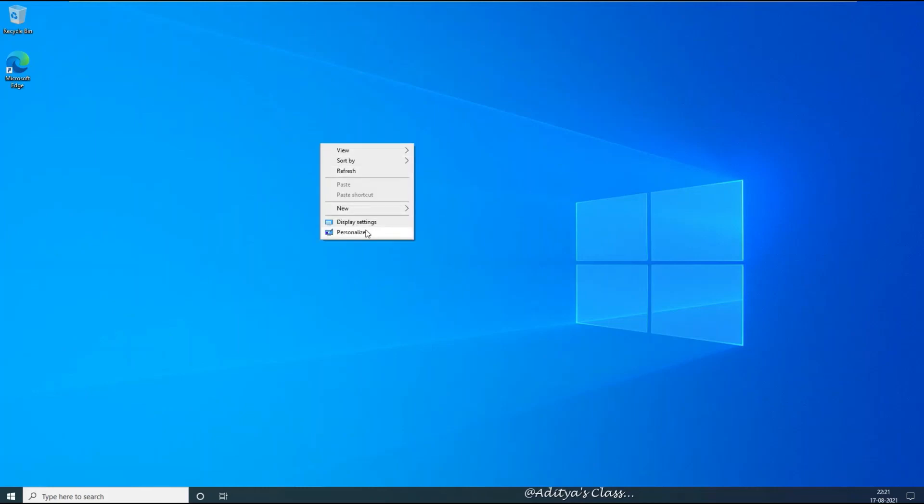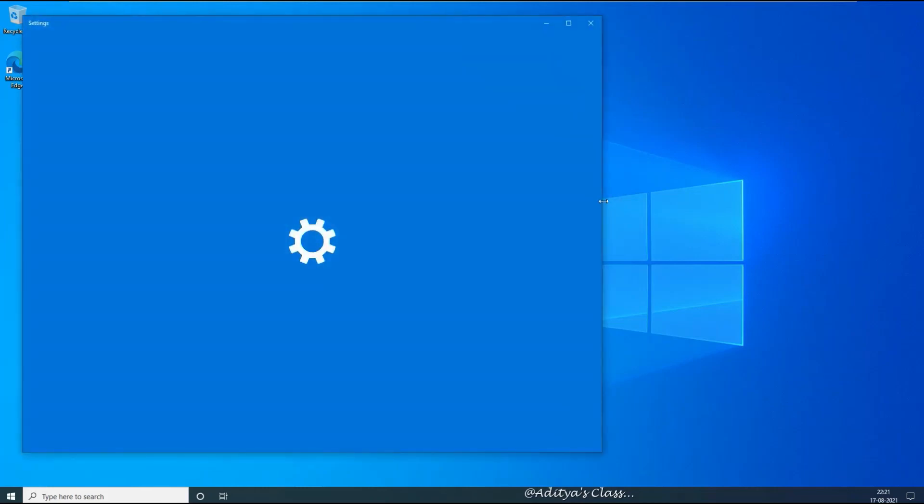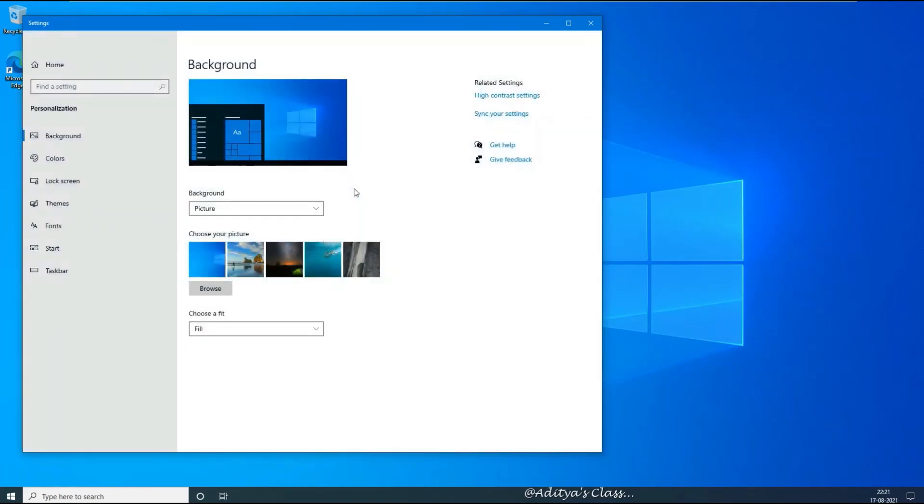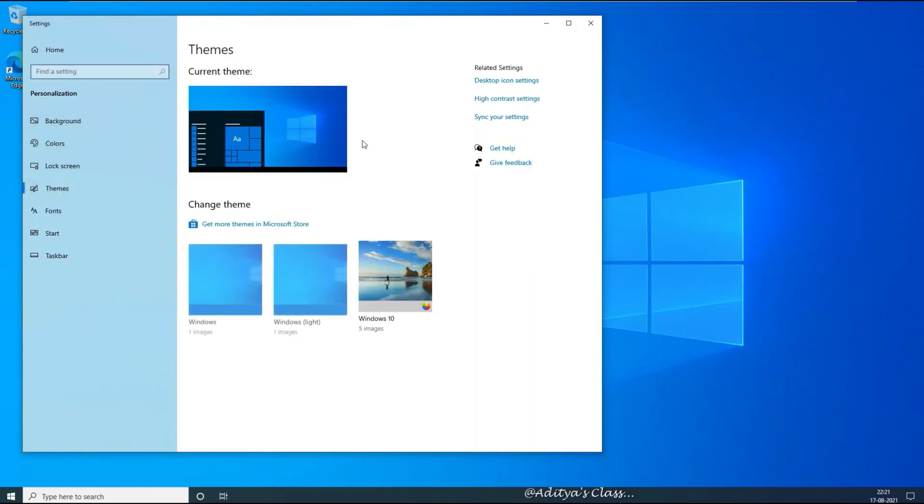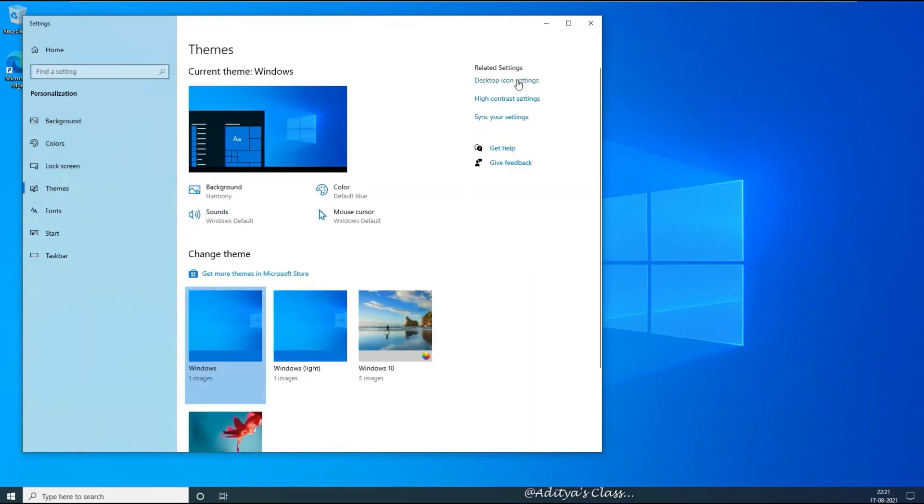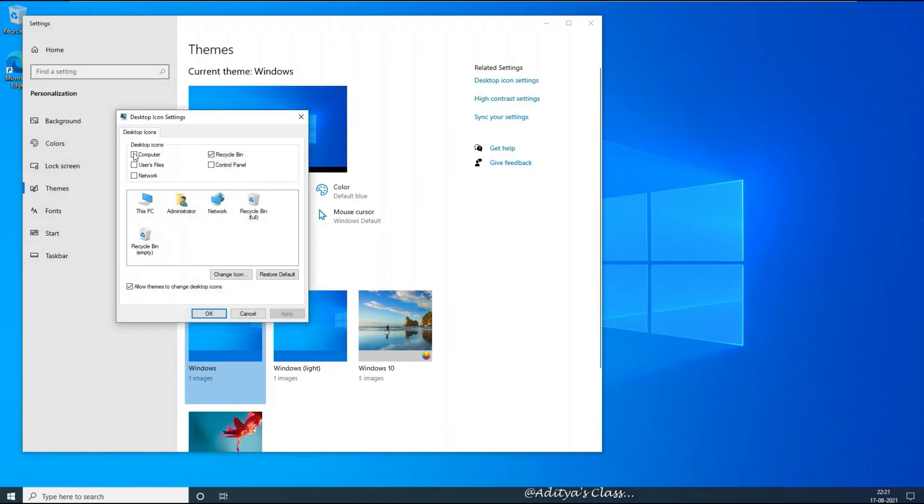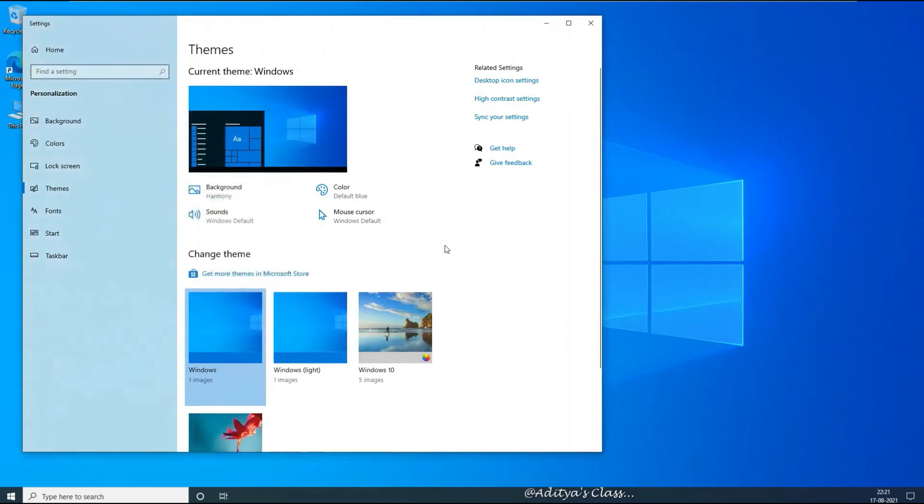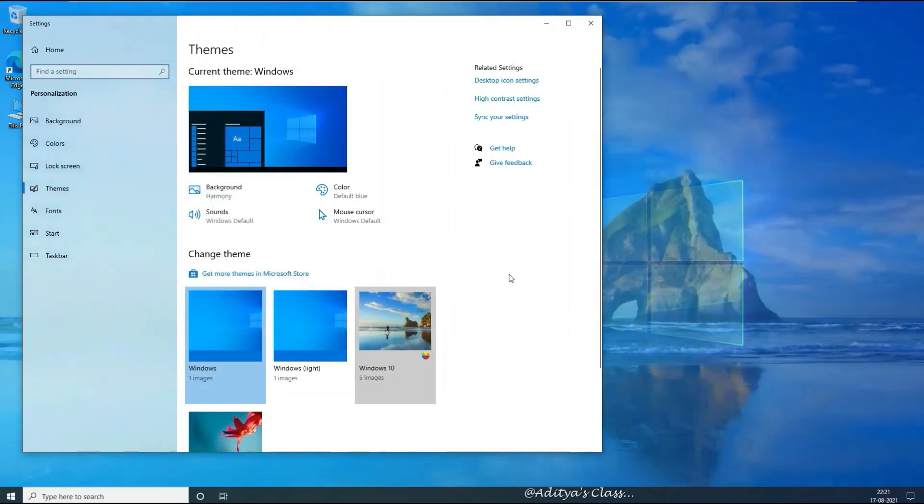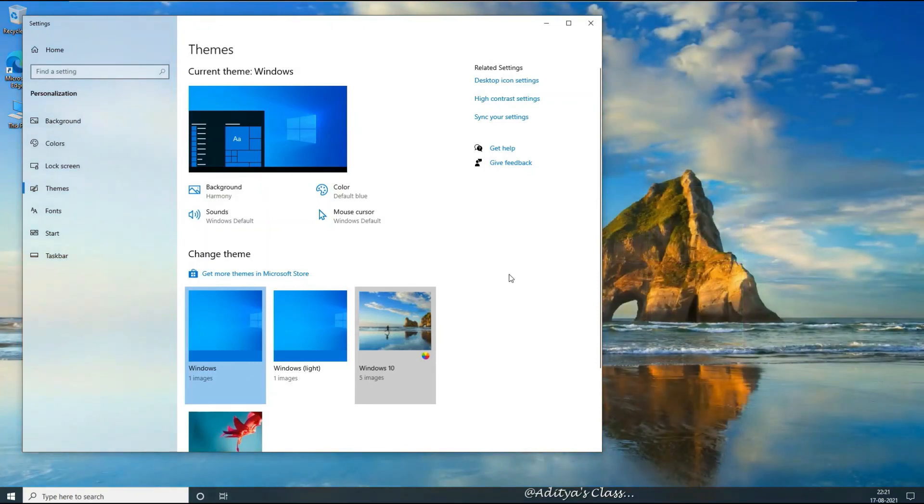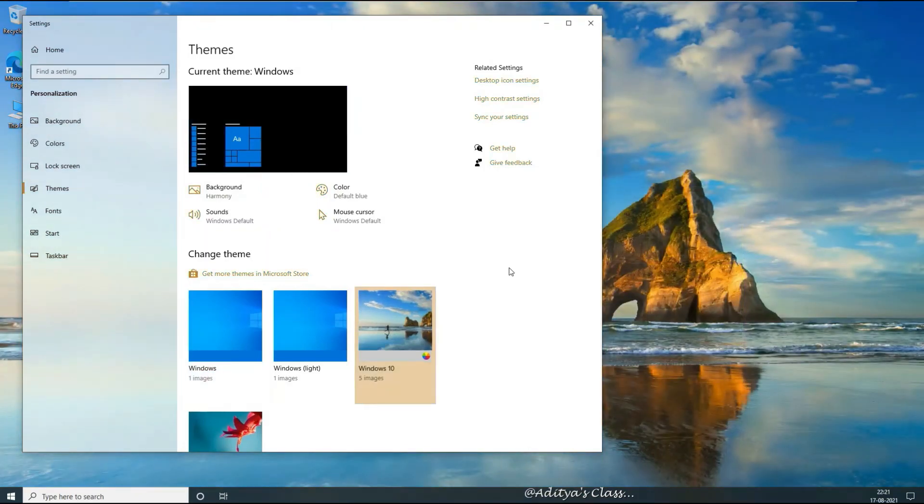Okay, so looks like we have logged in successfully onto the client computer. Let's change the background, get some desktop icons, or change the theme and close.